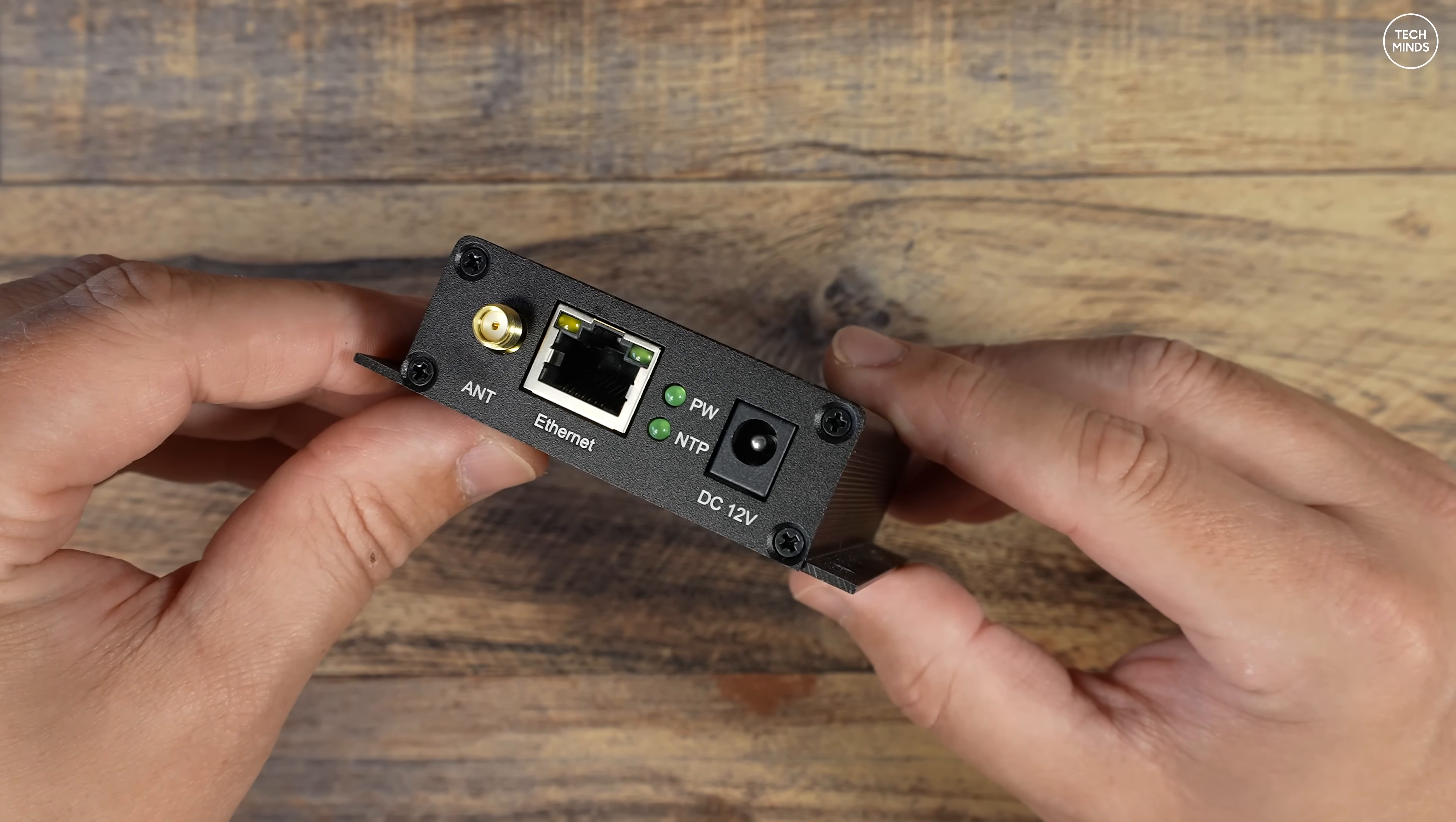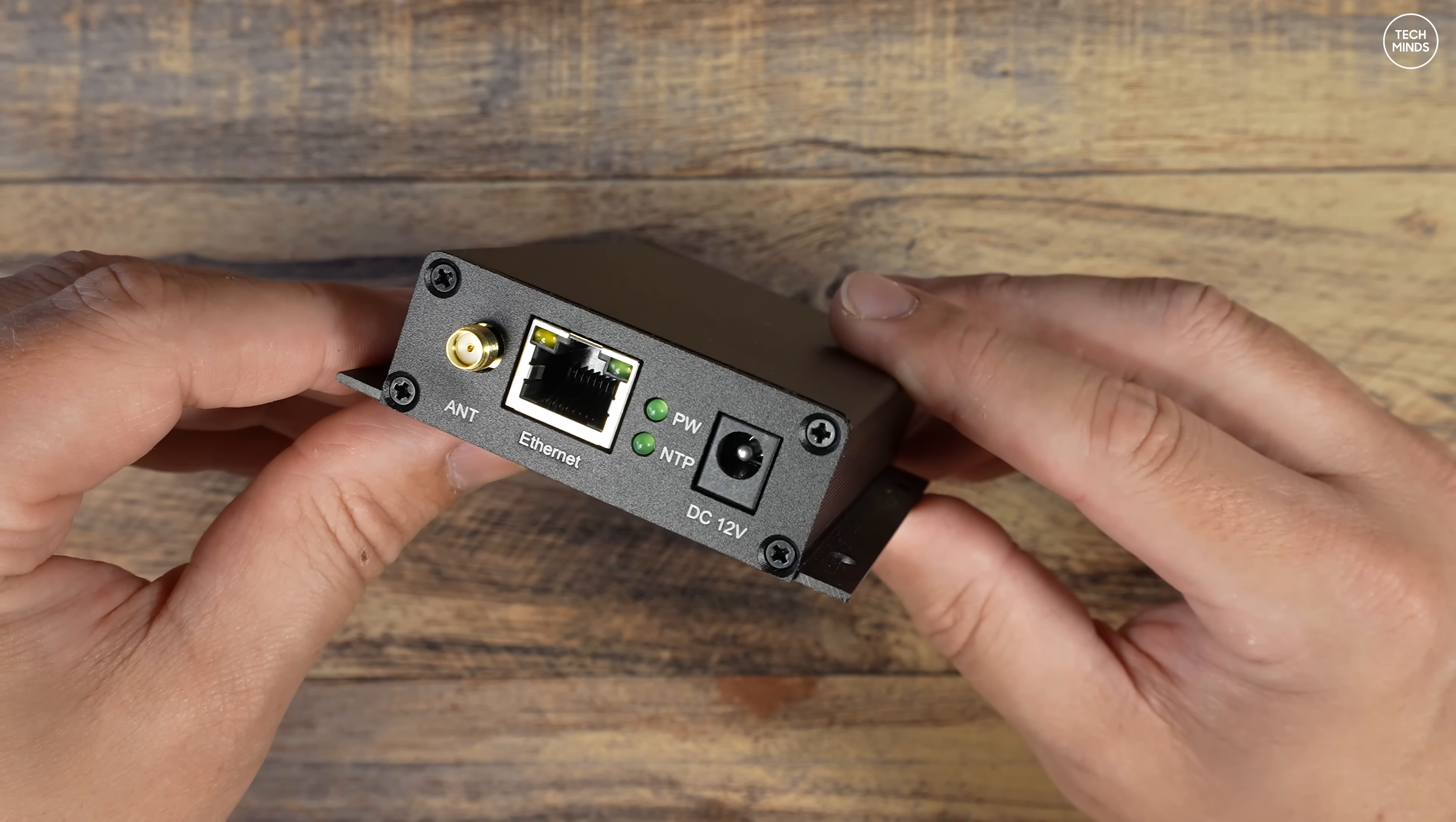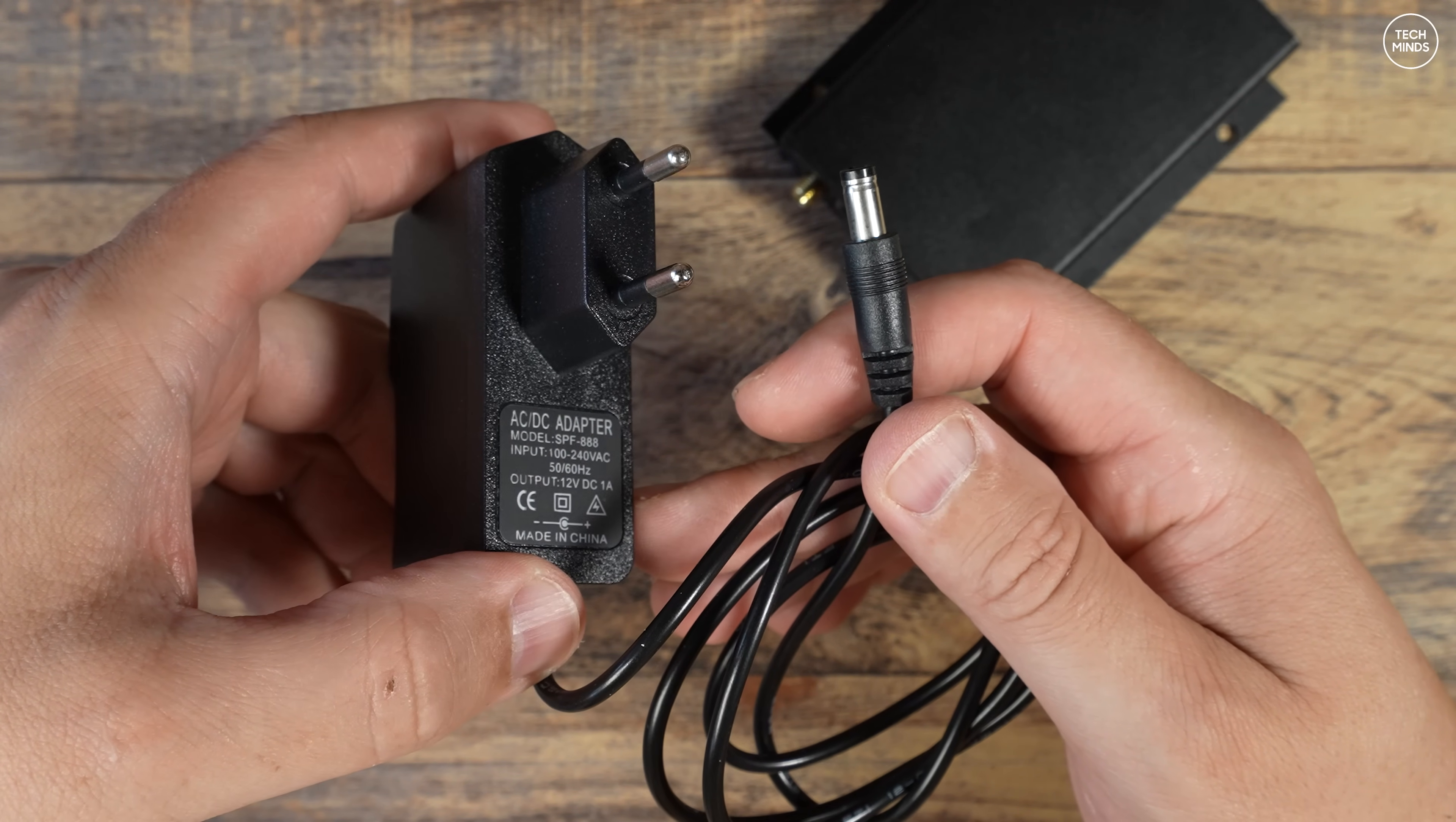Now the alternative would be to purchase something like this. Now this costs around 60 pounds and can be powered from a 12-volt source. It does come with a mains adapter if you want to run it from a mains supply, but you can just run it from a 12-volt battery.